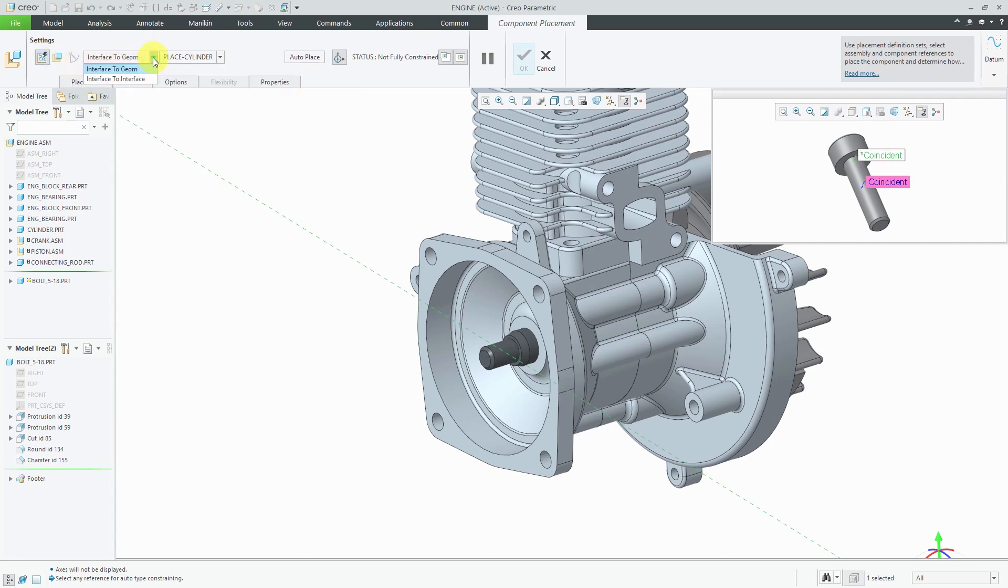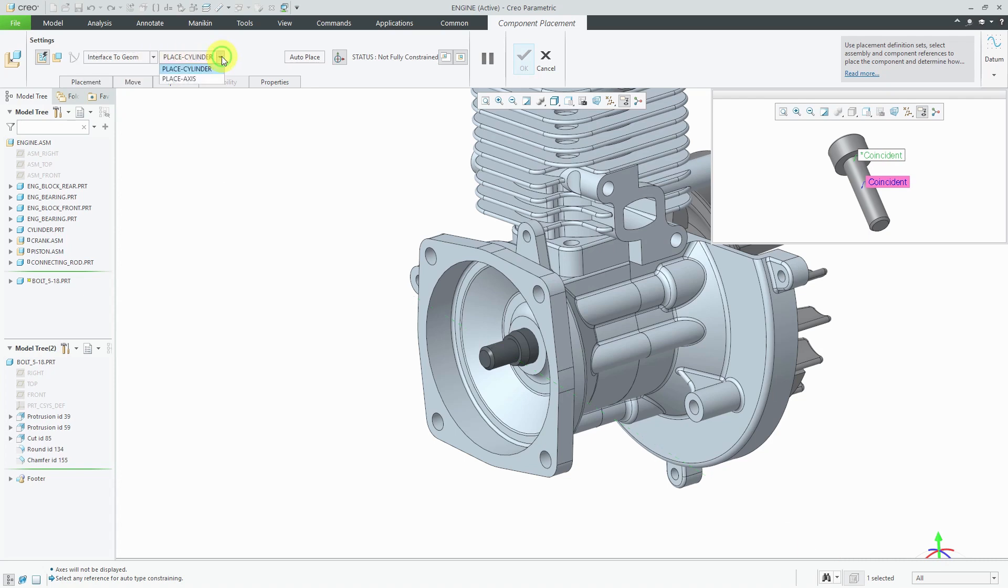Right now, it's using interface to geometry, or I could change to interface to interface if any of the components in this assembly had component interfaces that were set to either or receiving. From this drop-down list, here we have the two different component interfaces in case I wanted to switch to the one using the axis.